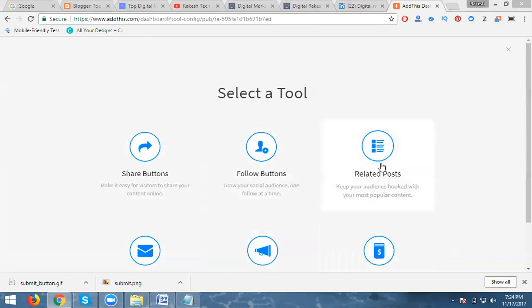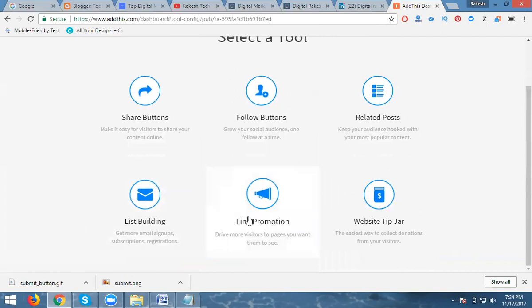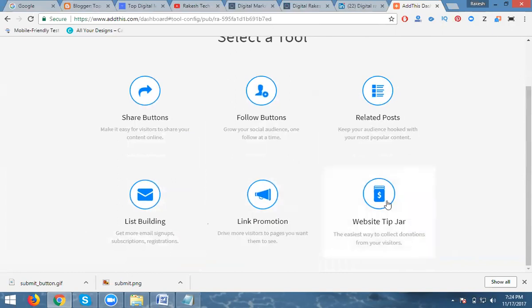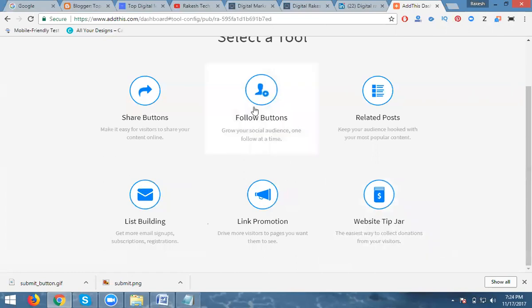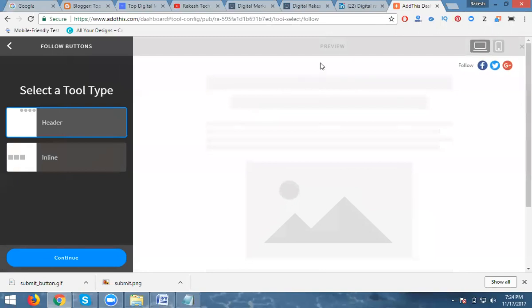I will show you the Related Posts option — they are showing related posts. There is also Link Building, where your link will be promoted. They show your website tips, but I want to add the Follow Button for my page.